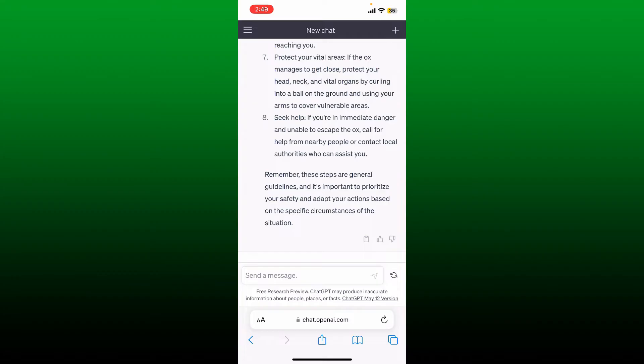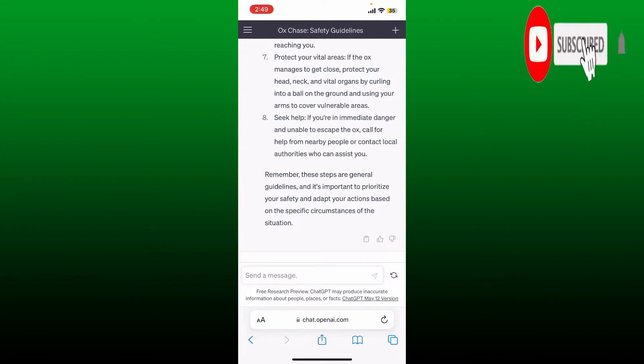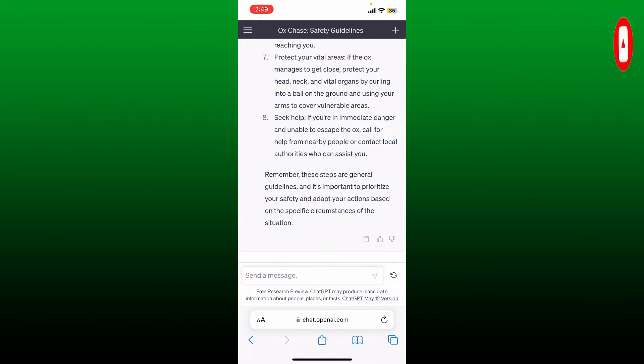And don't forget to subscribe to our channel by hitting that subscribe button. Press the notification bell so that you'll never miss another upcoming upload from us. After Chat GPT has answered your question and it has finally stopped, if you're not satisfied with the length of the answers that you are getting, you can always extend it.